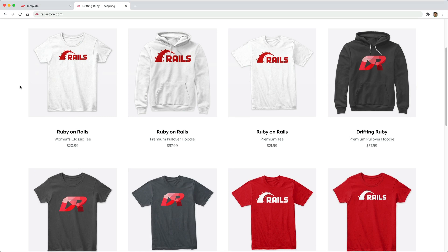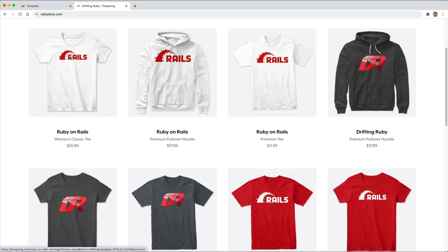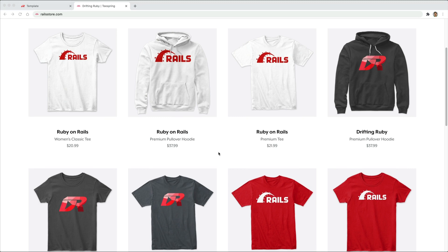Did you know that you can go to railstore.com to get your own Ruby on Rails t-shirt or your DriftinRuby t-shirt. So be sure to check that out and use the promo code RUBY for free shipping within the United States.